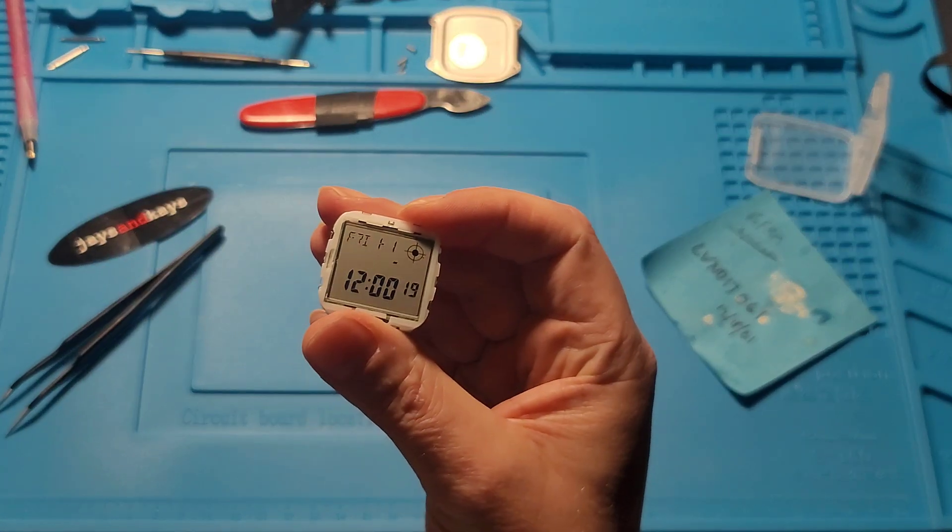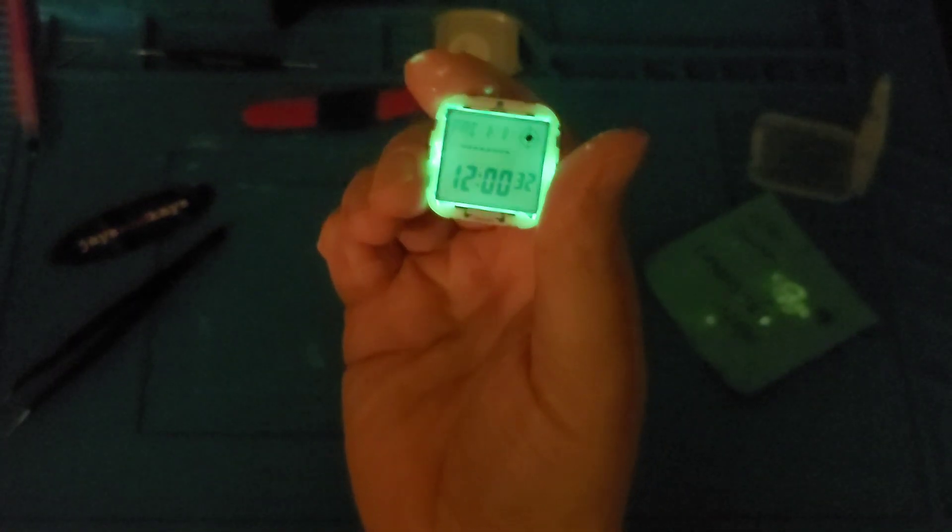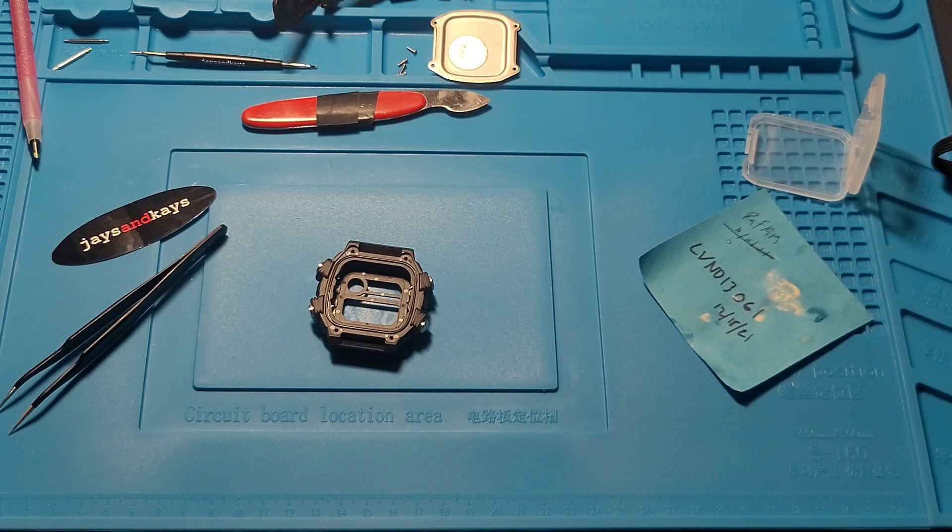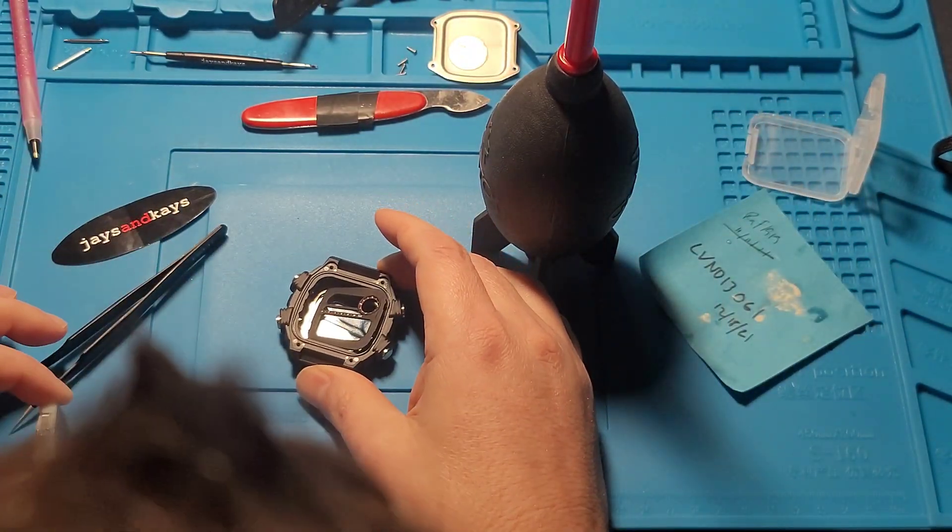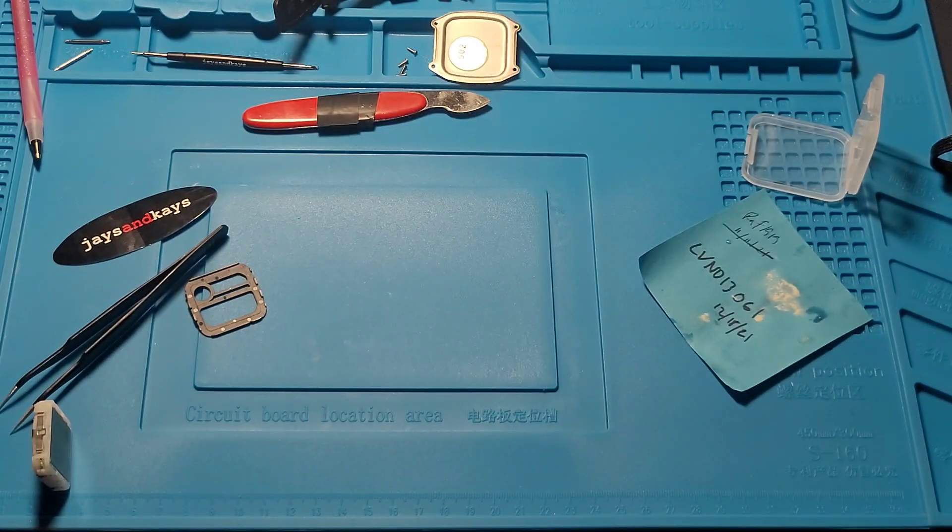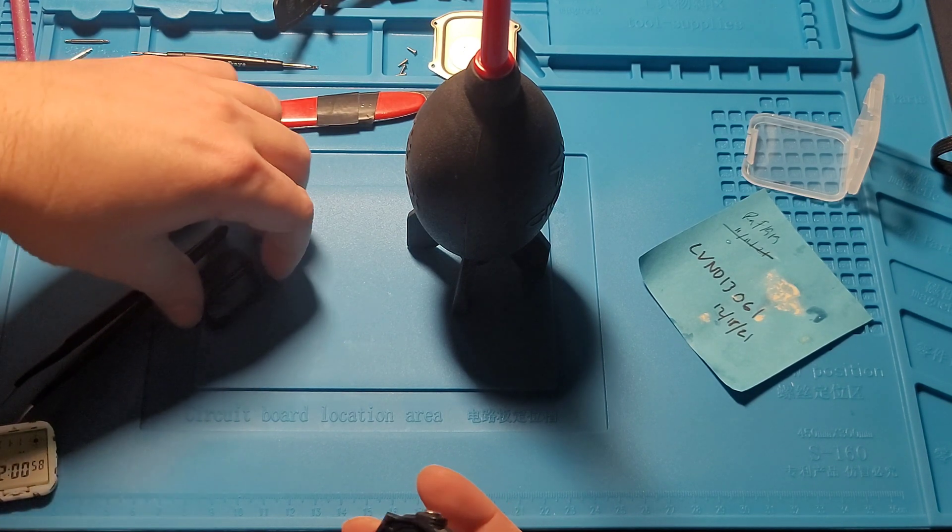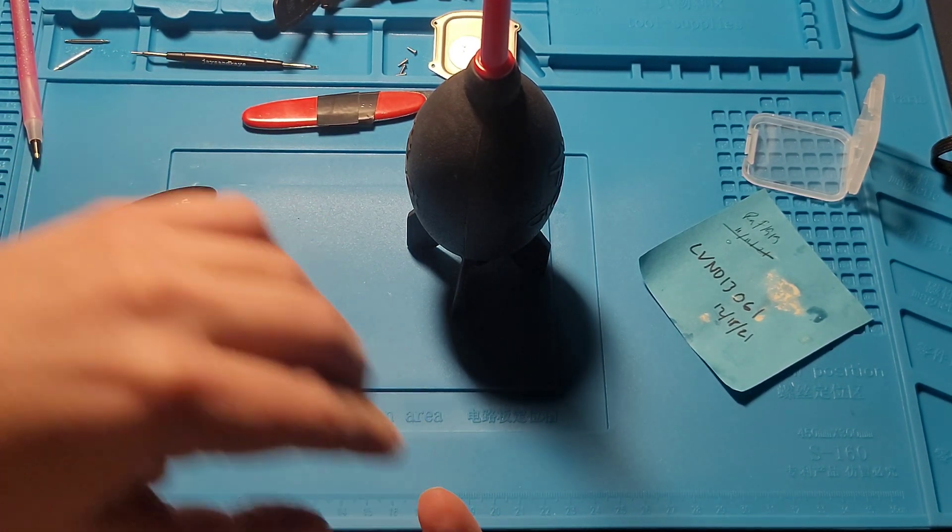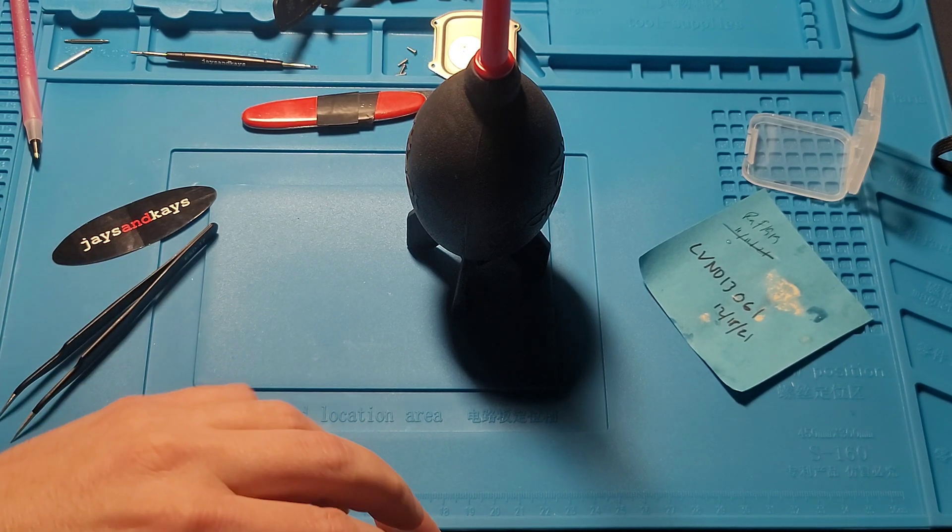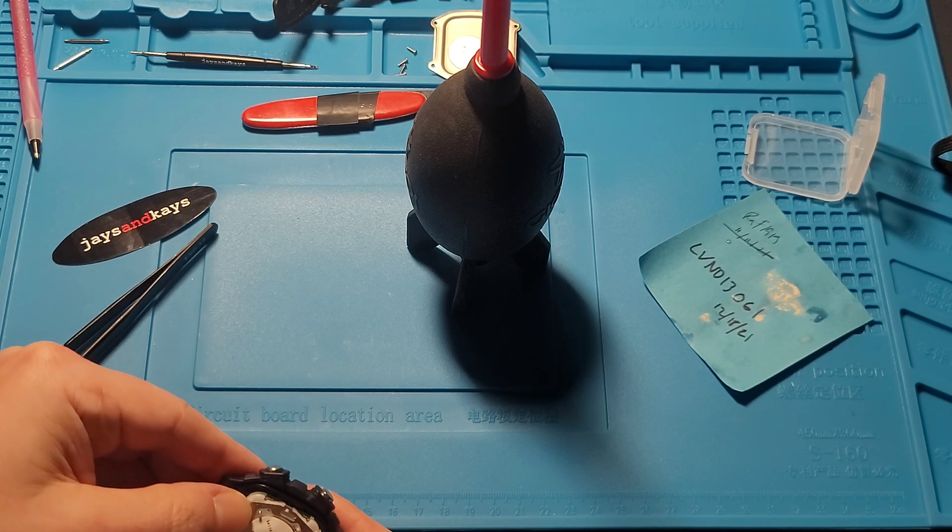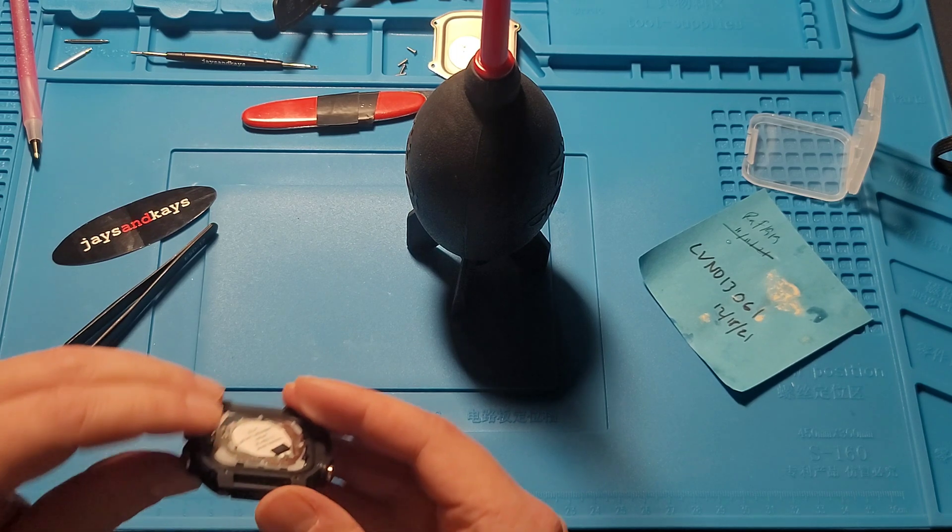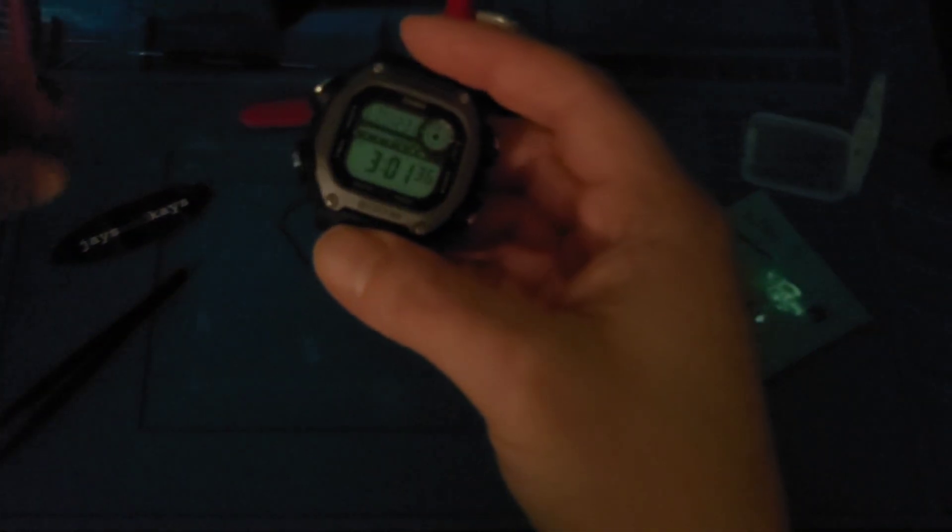Now we have it put together. There we go. Let's keep going. Here is kind of what the end product looks like.